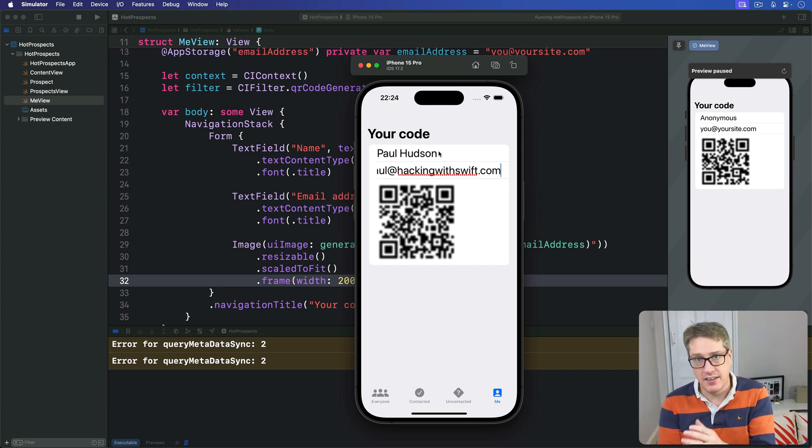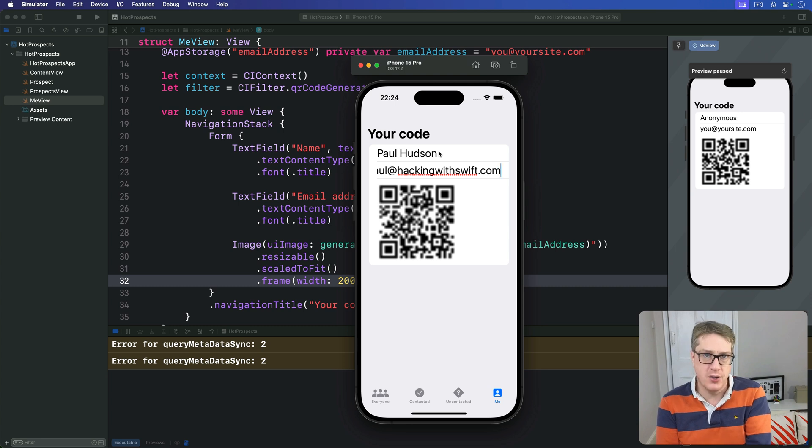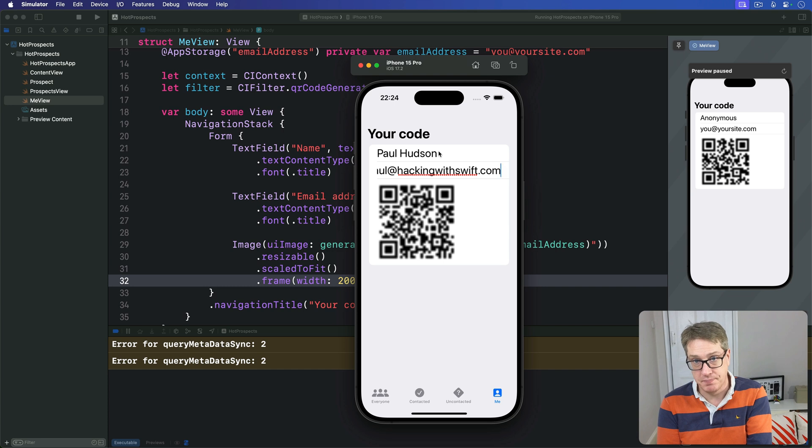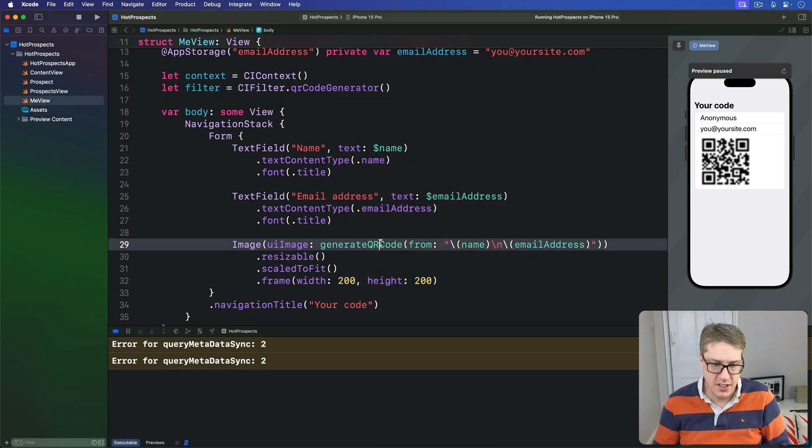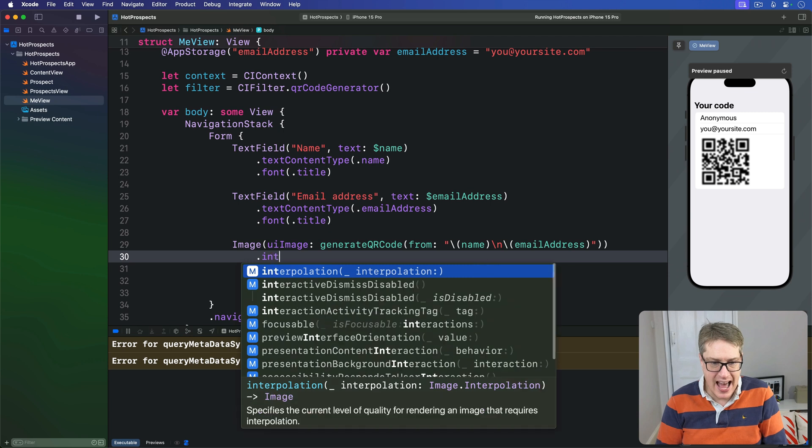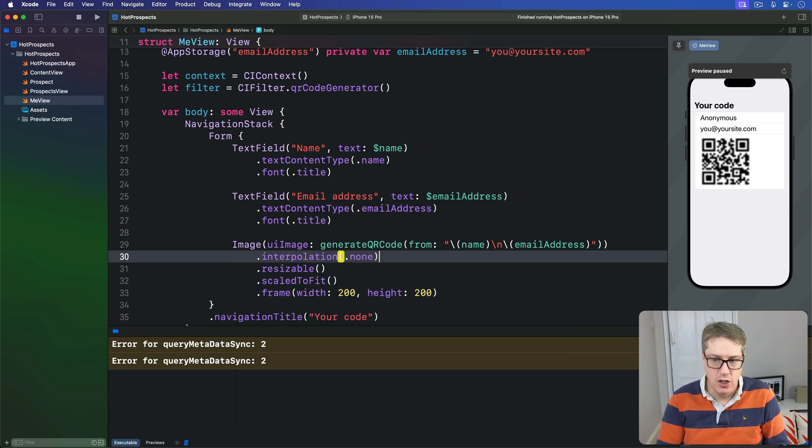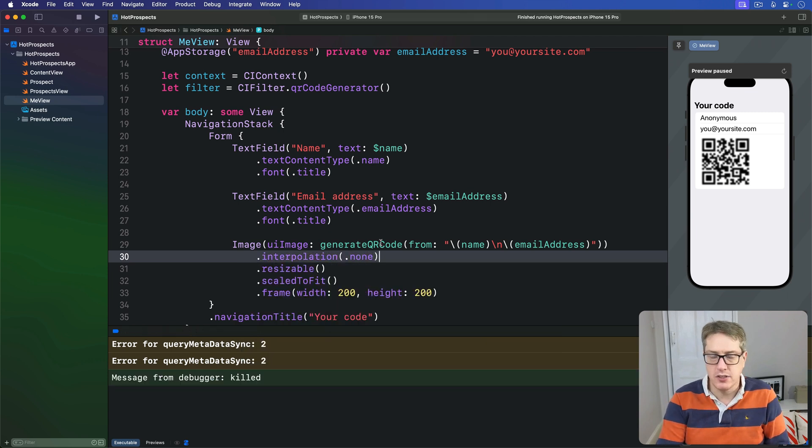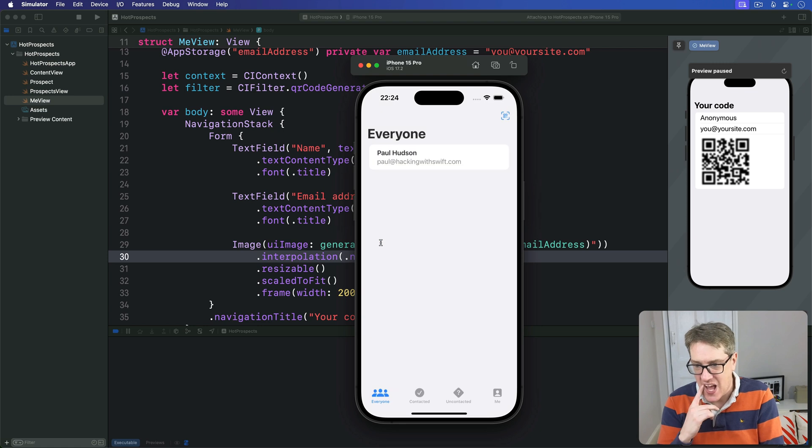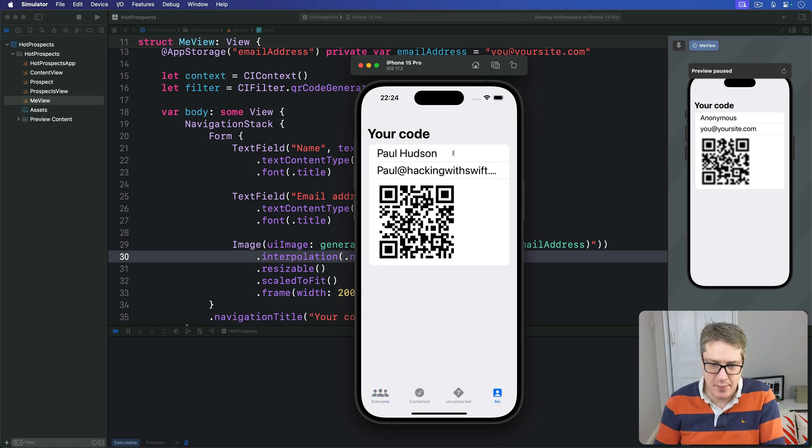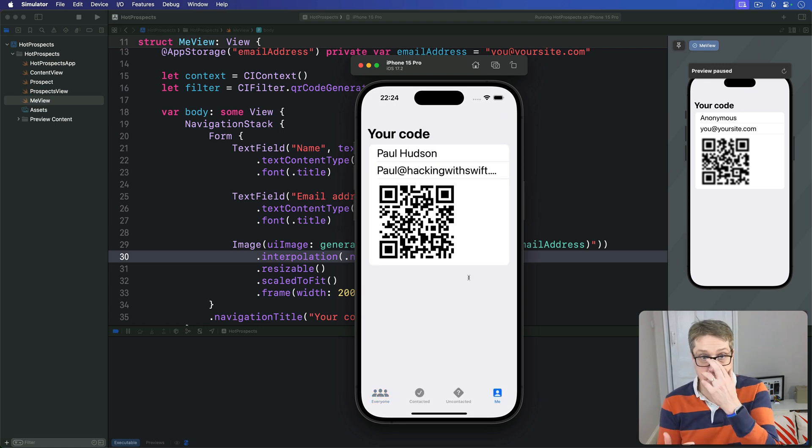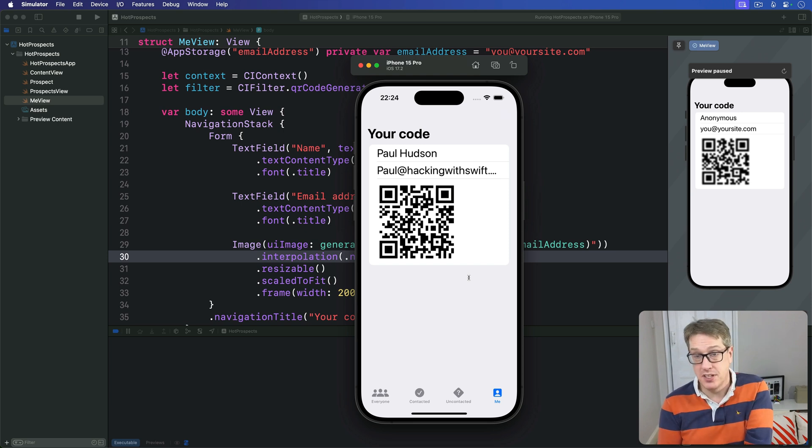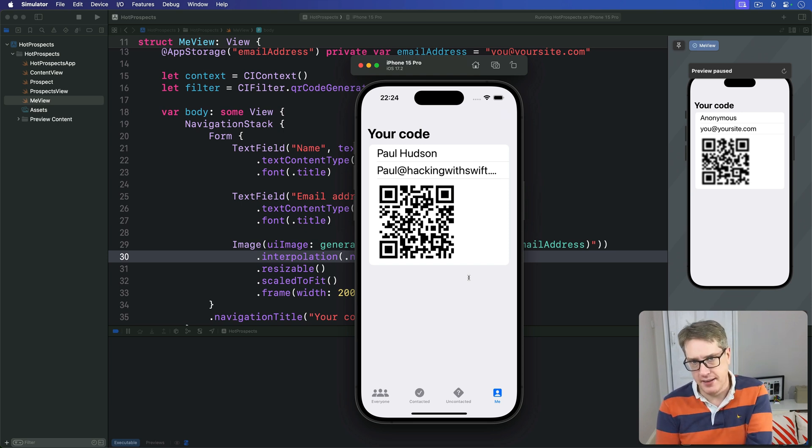Line art like QR codes and barcodes is a great candidate for disabling image interpolation. In this case, we can simply say this image here has interpolation(.none). Do not blend out the pixels. And now the QR code is going to be lovely and sharp like you'd expect, because SwiftUI simply repeats pixels without trying to blend them together neatly.